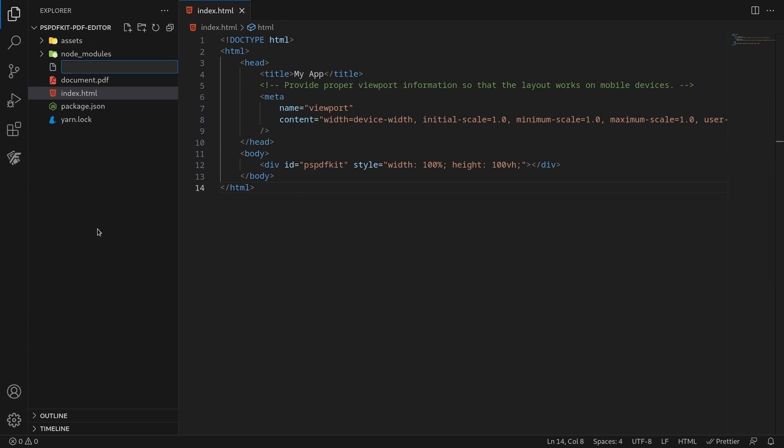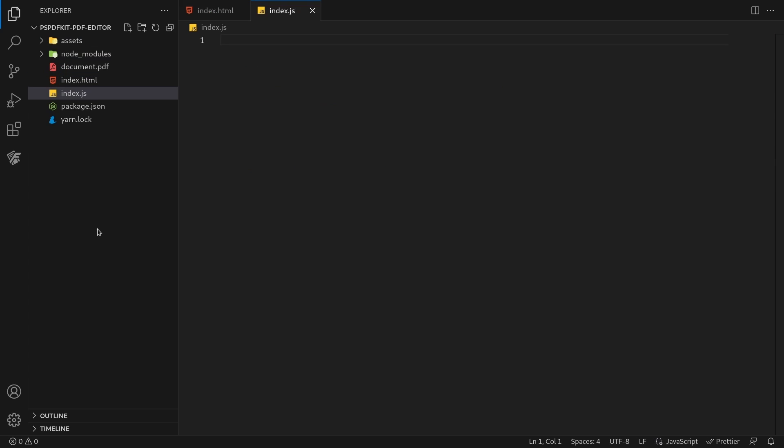Add an index.js file to the project and import PSPDFKit into your application.